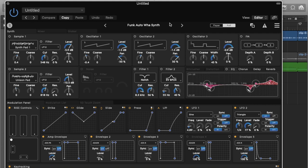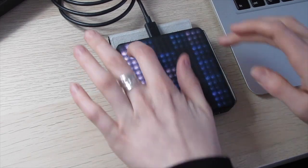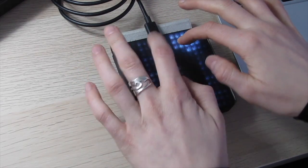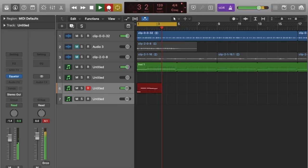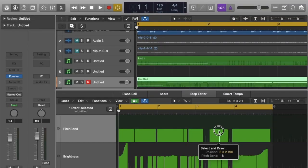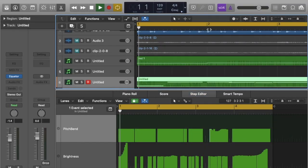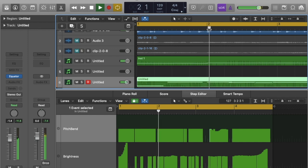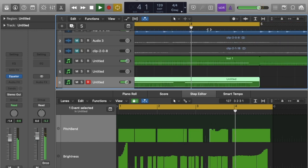I'll be using the Funk Auto Wah synth in Equator. You can manipulate the track data afterwards using the Step Editor — so for example I can change the pitch bend here, or change it back.